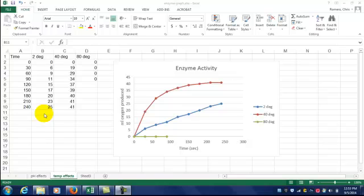In this video, I'm going to show you how to do the rate calculation for the enzyme activity lab. The rate is the amount of oxygen produced per second, so the units for this calculation are milliliters per second.